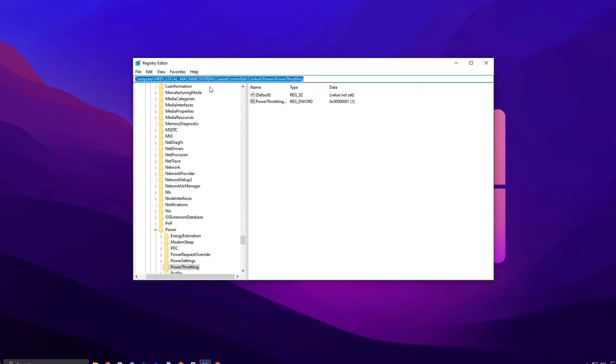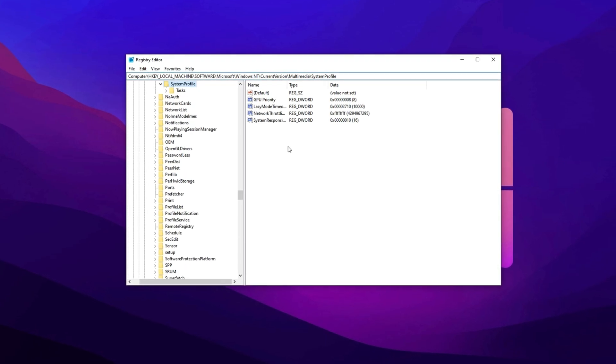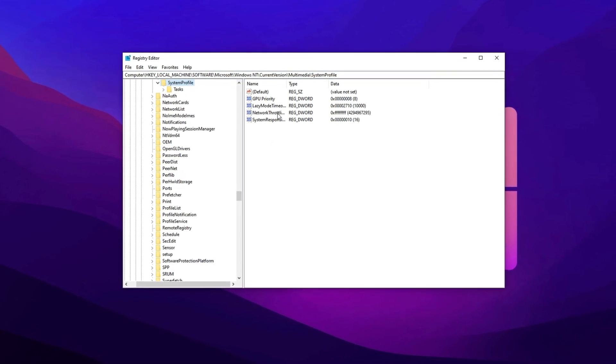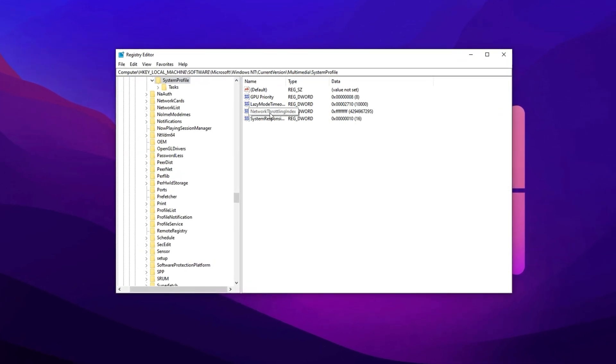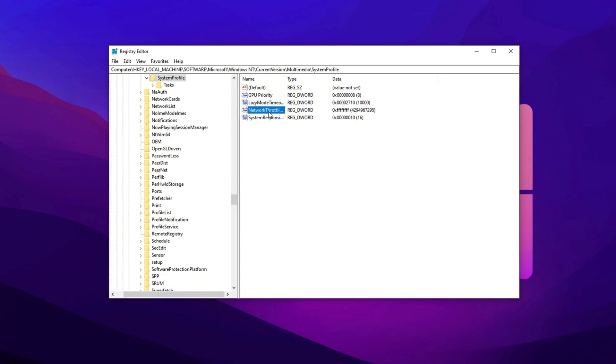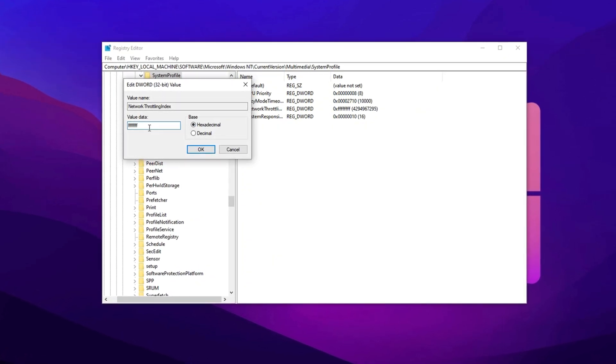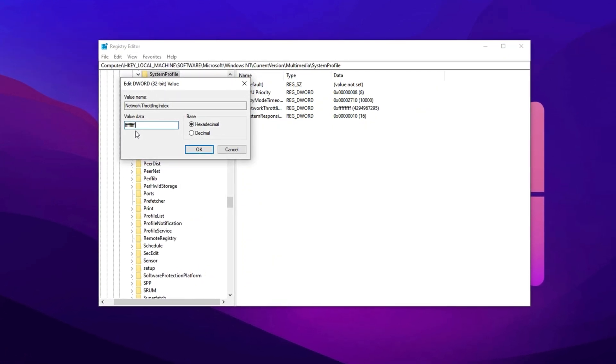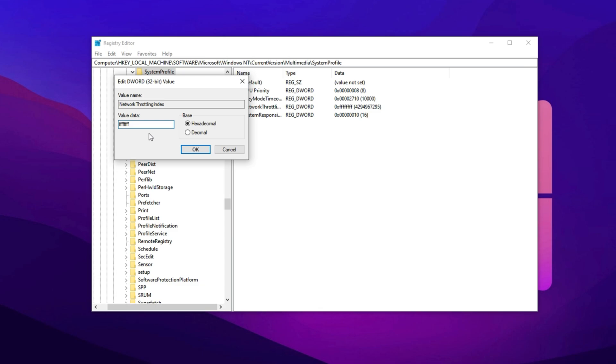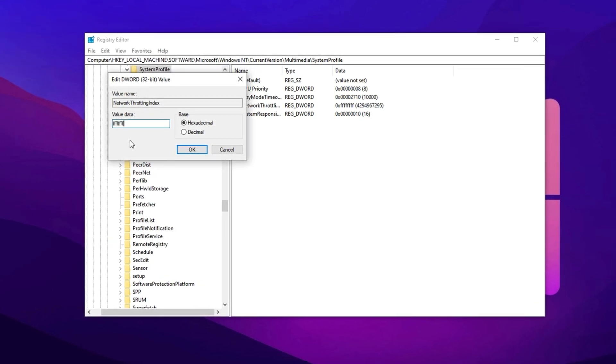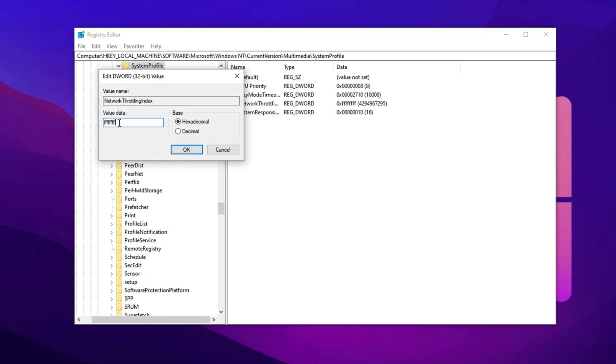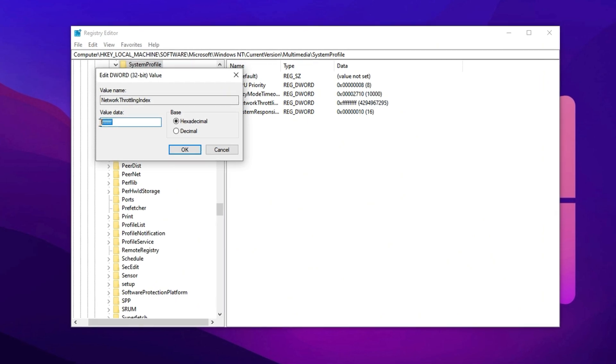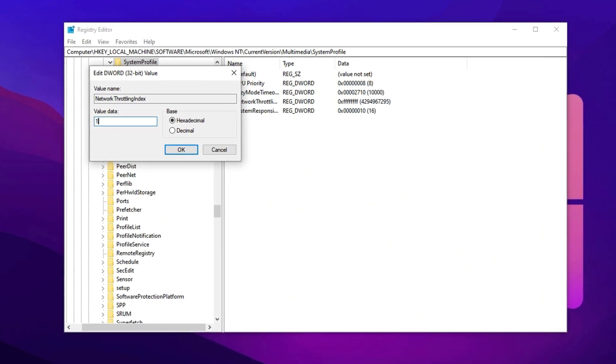Copy the next registry path, paste it into the address bar, and press enter. Once you're there, locate the network throttling index key on the right side. Double-click it and input 8xF characters as the new value. In case this causes any interruptions with other programs consuming bandwidth in the background, you can always revert the setting to its default by changing the value back to 10.